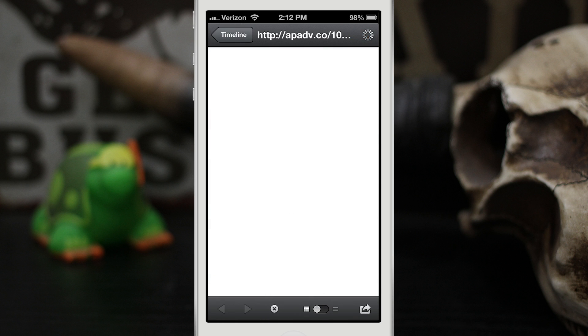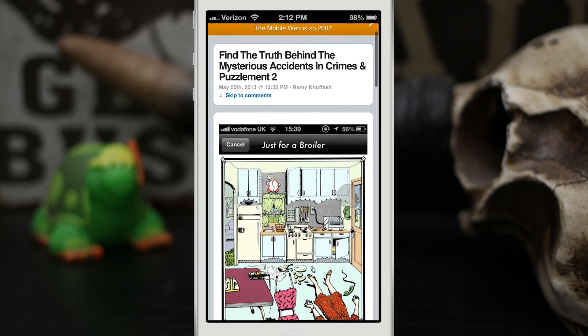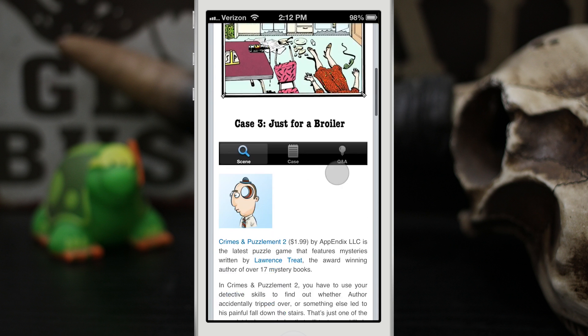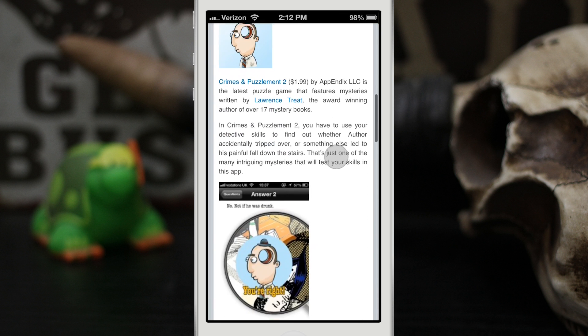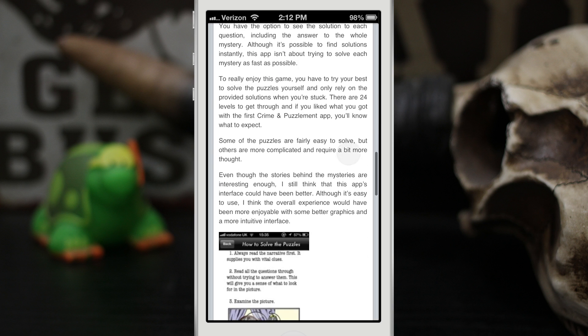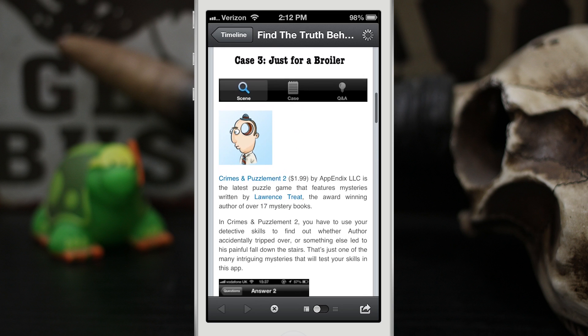Normally you have these toolbars stuck at the top and the bottom, but if we scroll you can see that they disappear and we get a full page view inside of Tweetbot — a very helpful tweak.